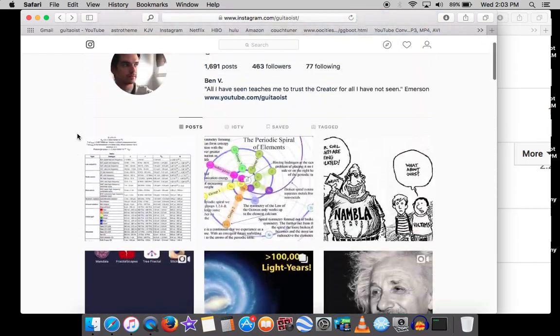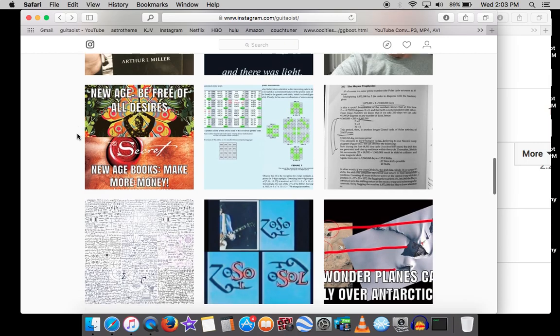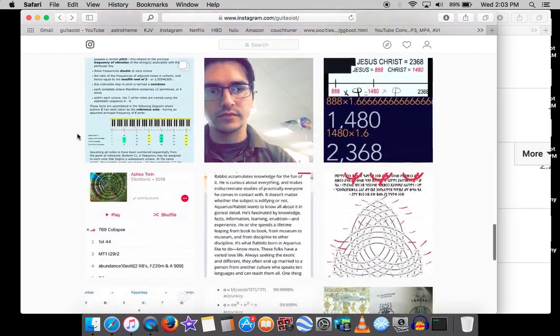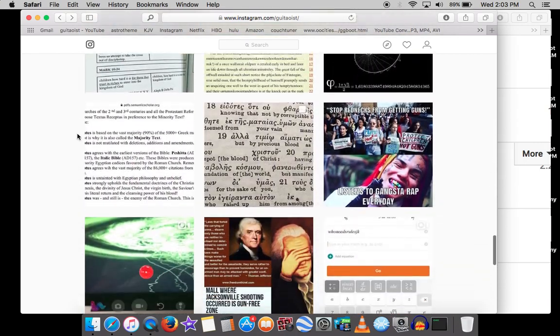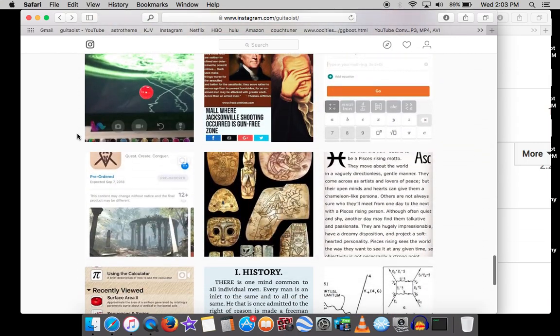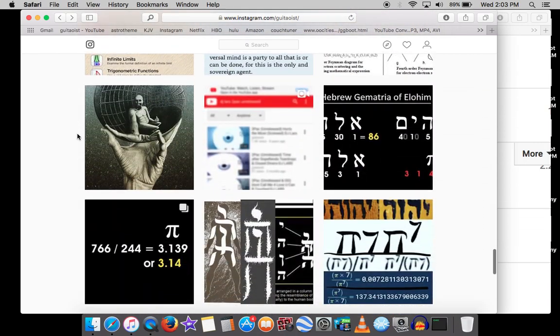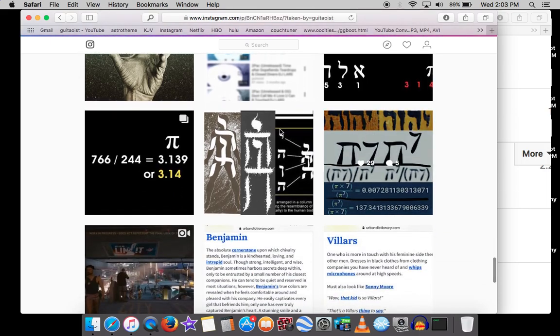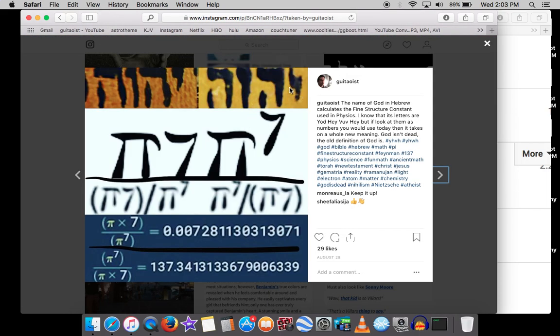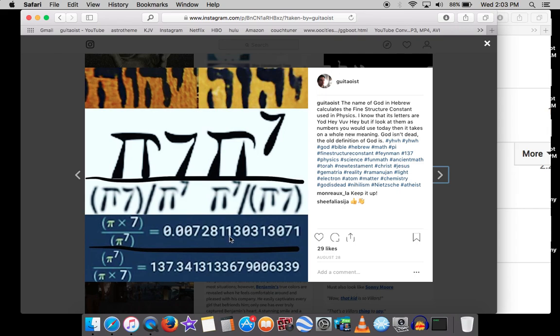I'll go back to that in case you forgot. Where's the Pi? Here we go. The name of God, Yud-Heh-Vuv-Heh, is actually a mathematical formula of pi times seven and pi raised to the seventh. So pi times seven divided by pi raised to the seventh is the fine structure constant, 0.00728.